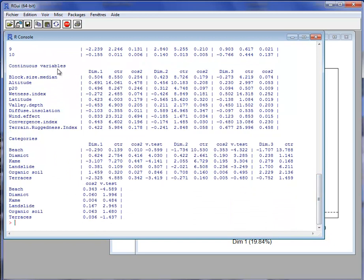Then we have the results for the variables — first for the quantitative variables. By default, the results for the first 10 variables include the coordinate of the variable on the dimension, the contribution of the variable to the construction of the dimension, and the quality of representation for the first three dimensions. Then we have the results for the categorical variables. Here we have just one categorical variable, and for it we have results for all its categories. The drift categorical variable has six categories, and we have their coordinates, their contribution to the construction of the dimension, their quality of representation, and their v-test.